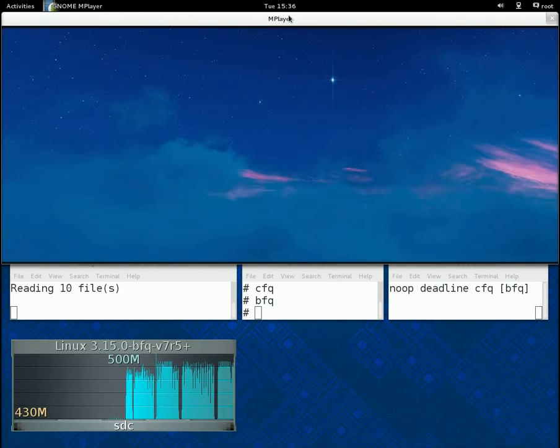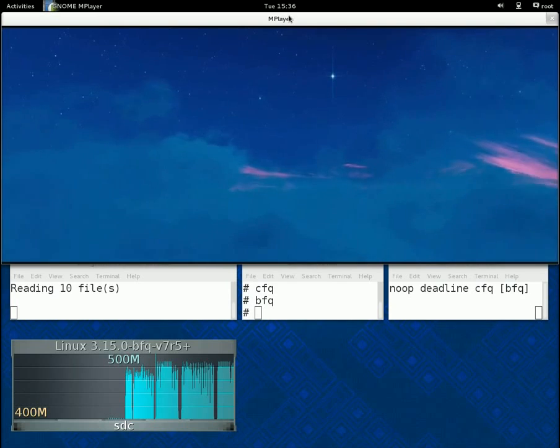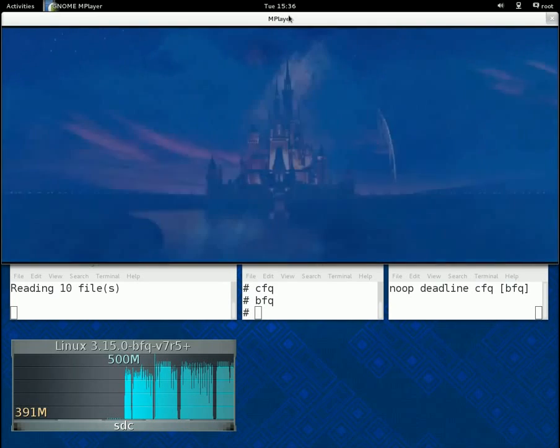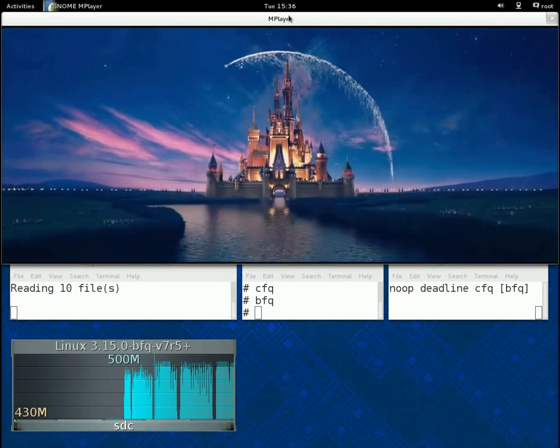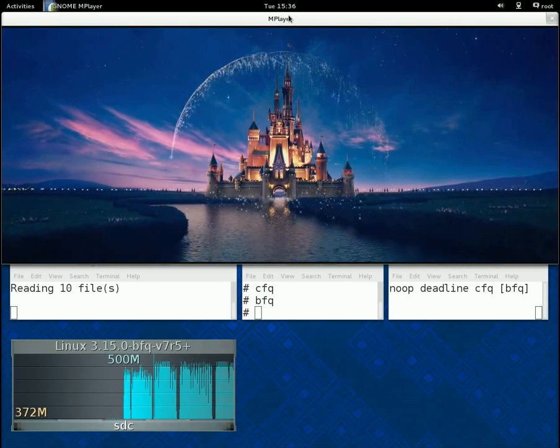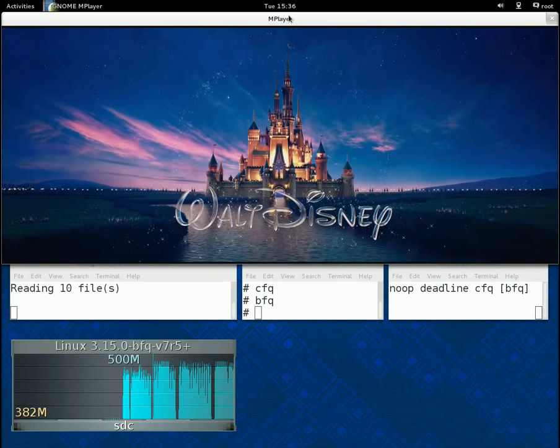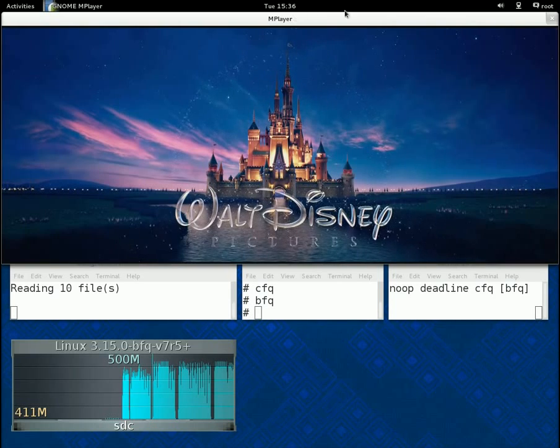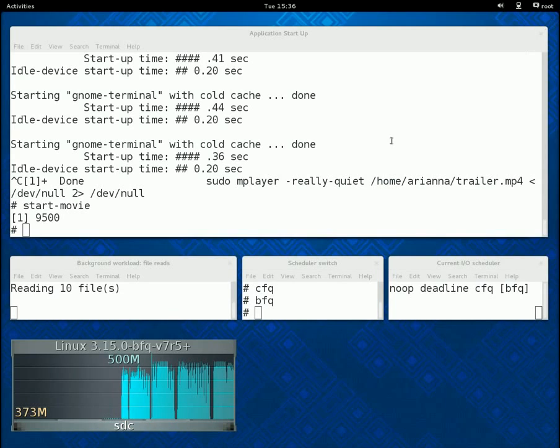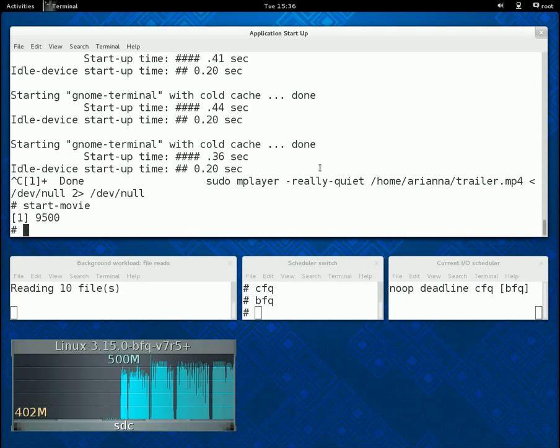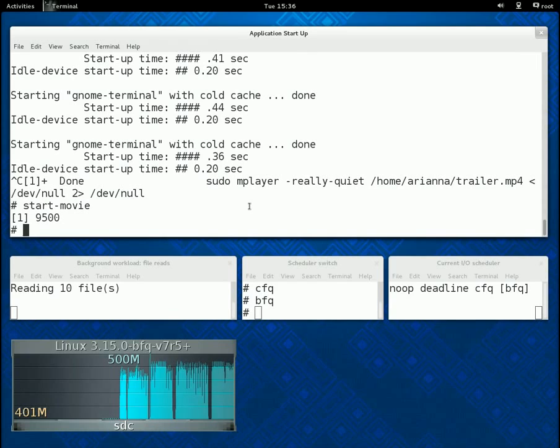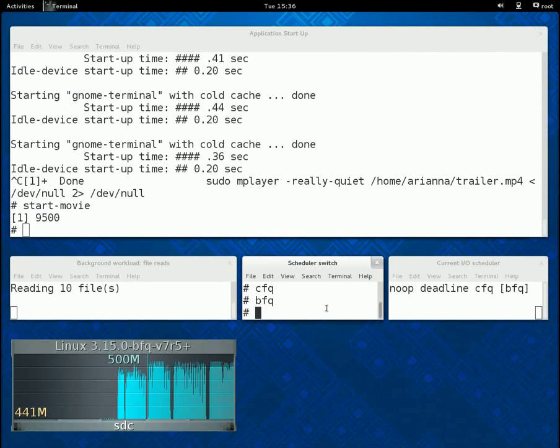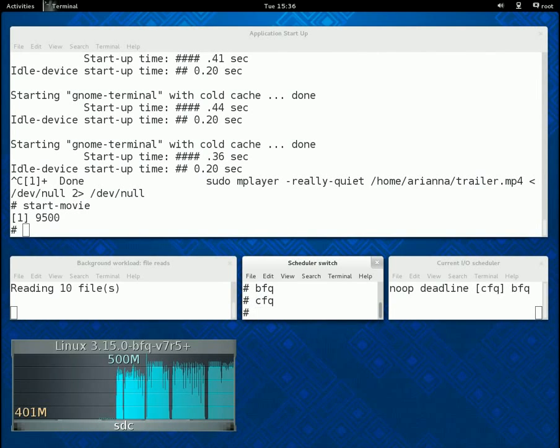In the last part, we will show an example of the throughput achieved by each of the four schedulers. To this purpose, we will let only the ten readers go on. And, as you can see now from the monitor, the average throughput with BFQ is around 420 megabytes per second.